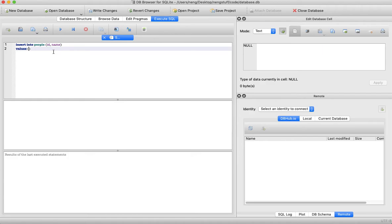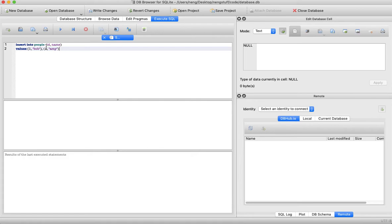Let's insert the person with ID 1 as Bob. You can insert multiple values by using a comma and providing another tuple. So the person with ID 2 will be Amy. These right here are what are called relations — there is a relation between the ID 2 and the name Amy. Tables are basically collections of these relations, and that is why they are called a relational database. It's a very powerful way to structure your data.